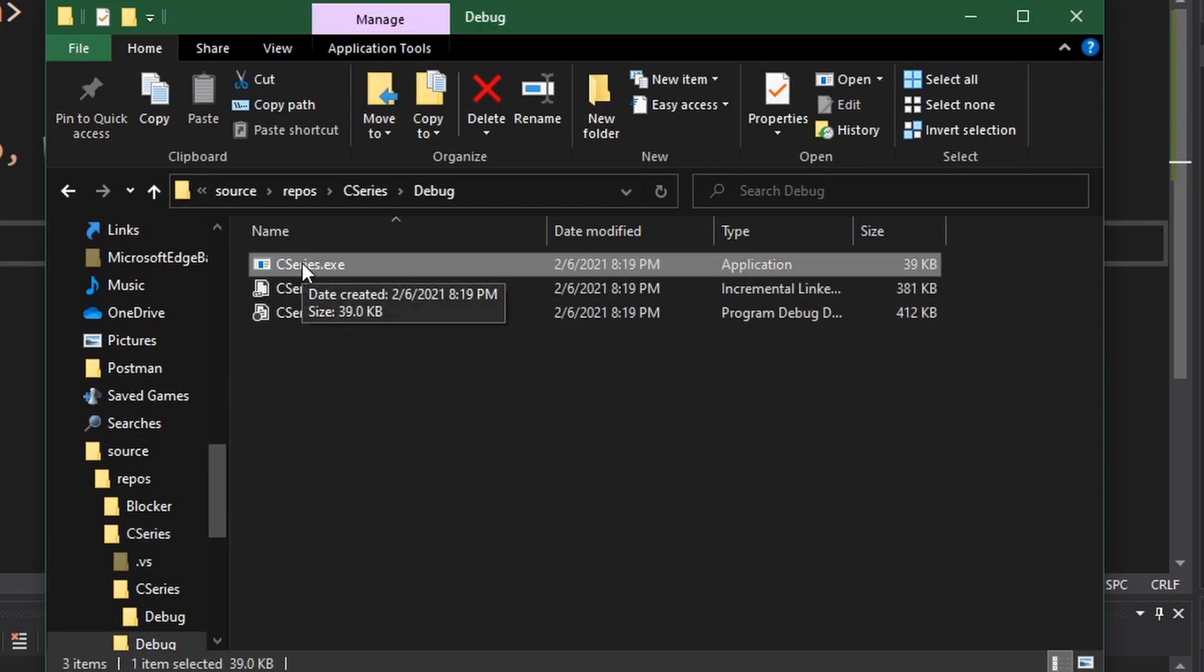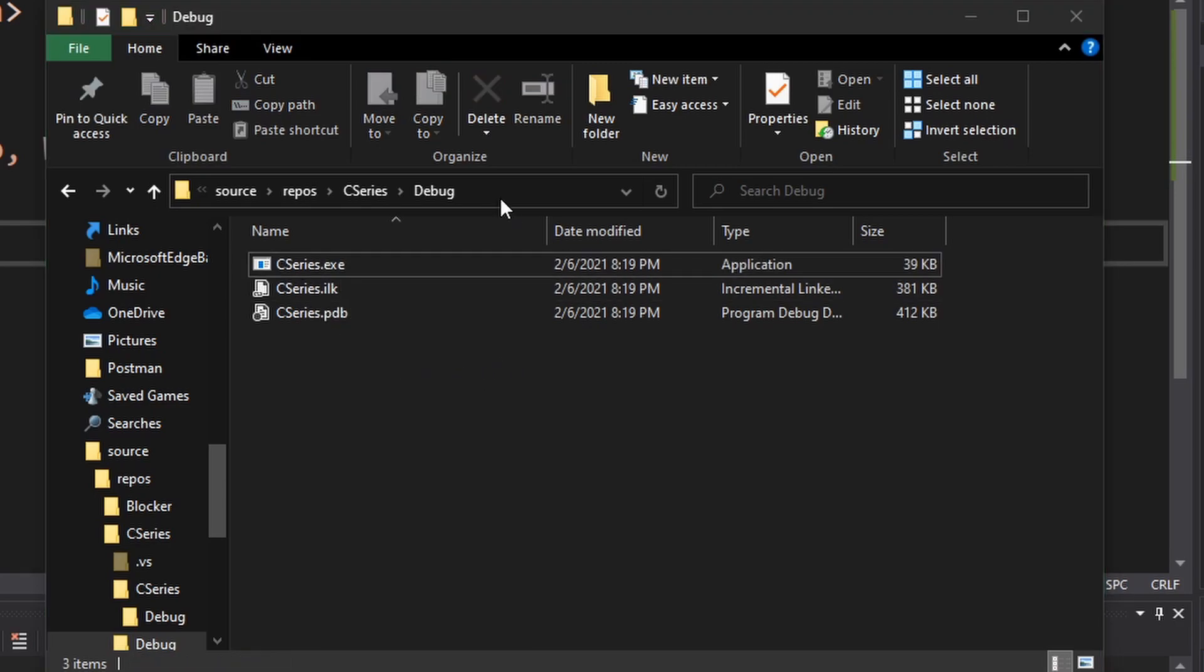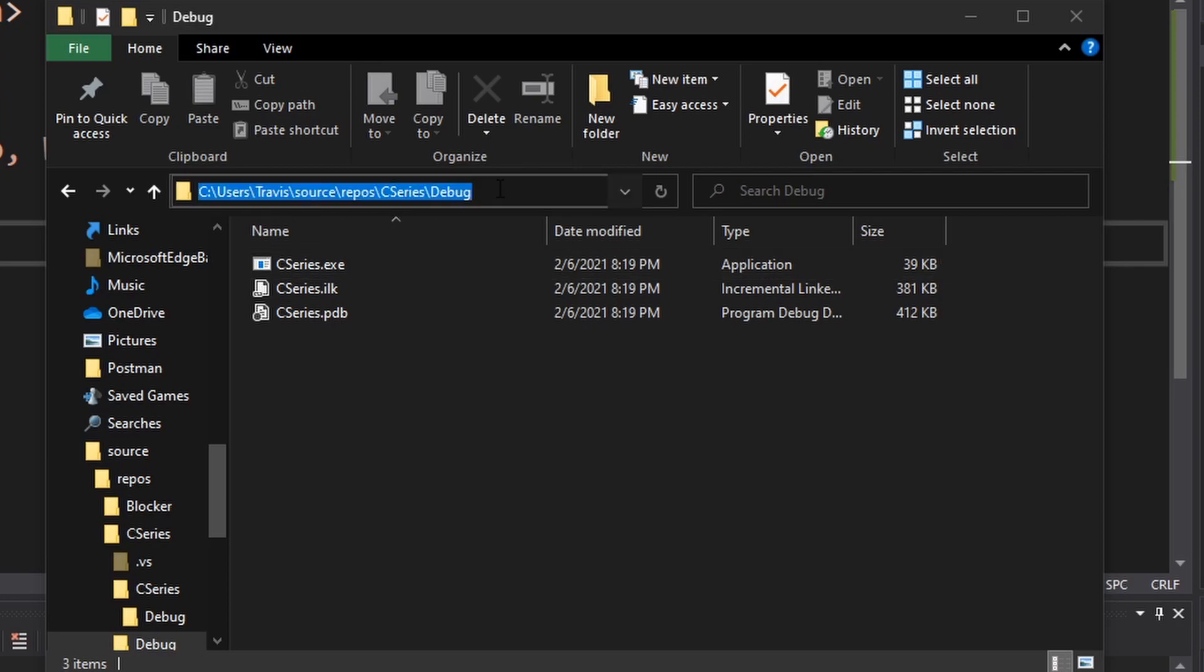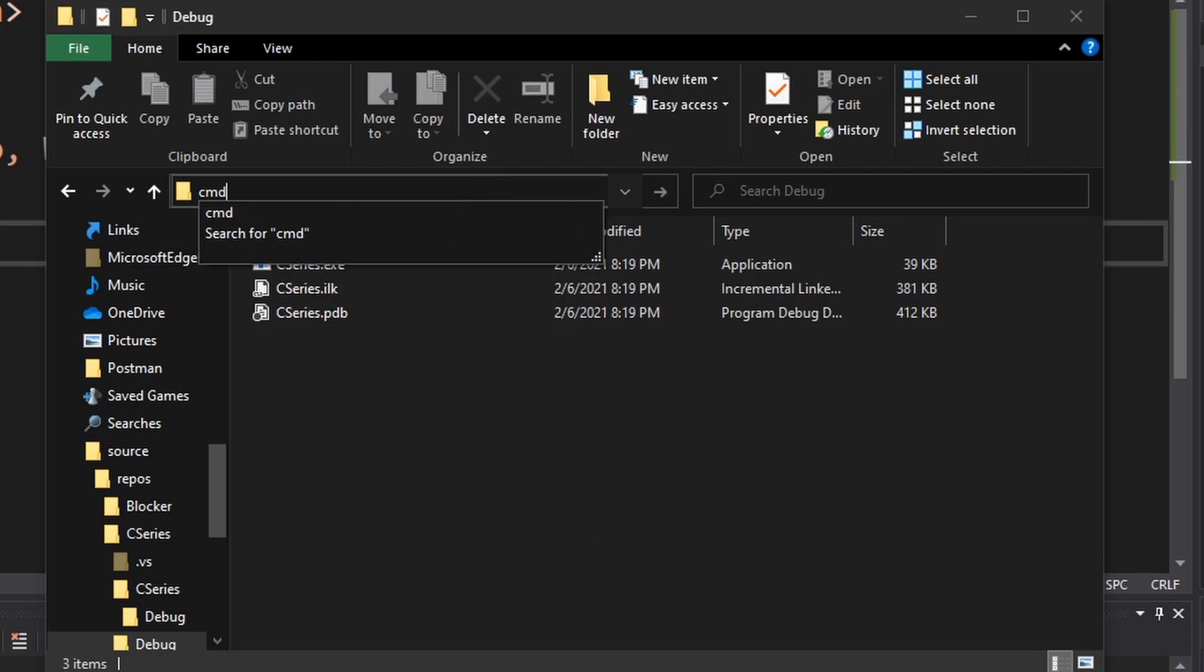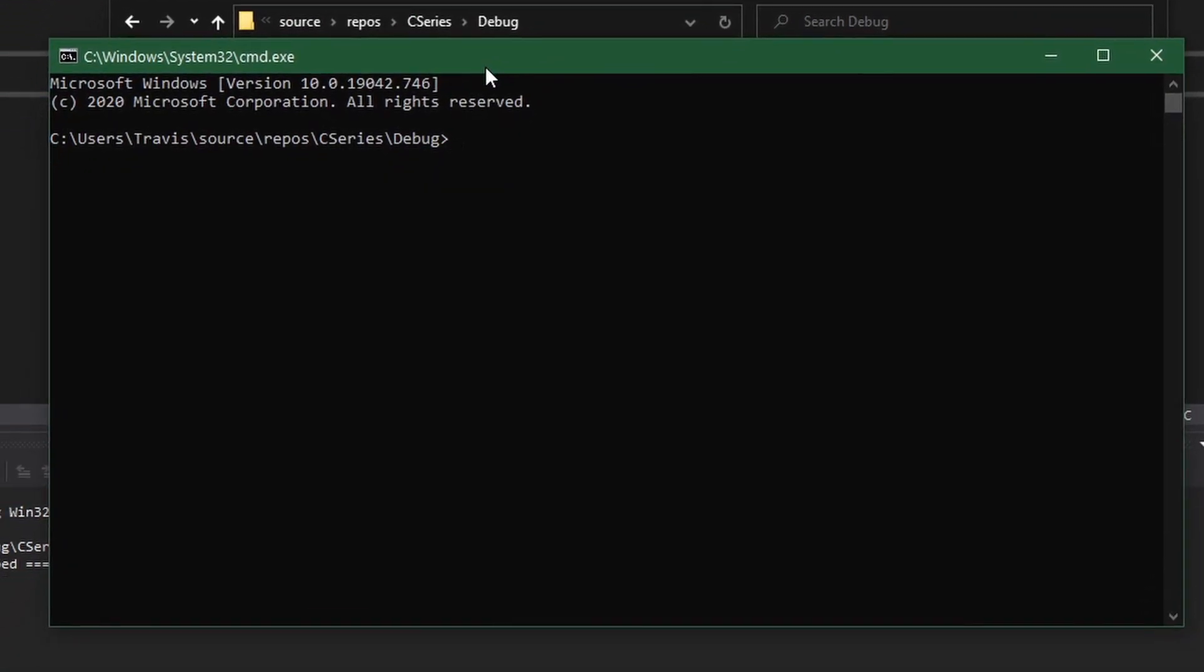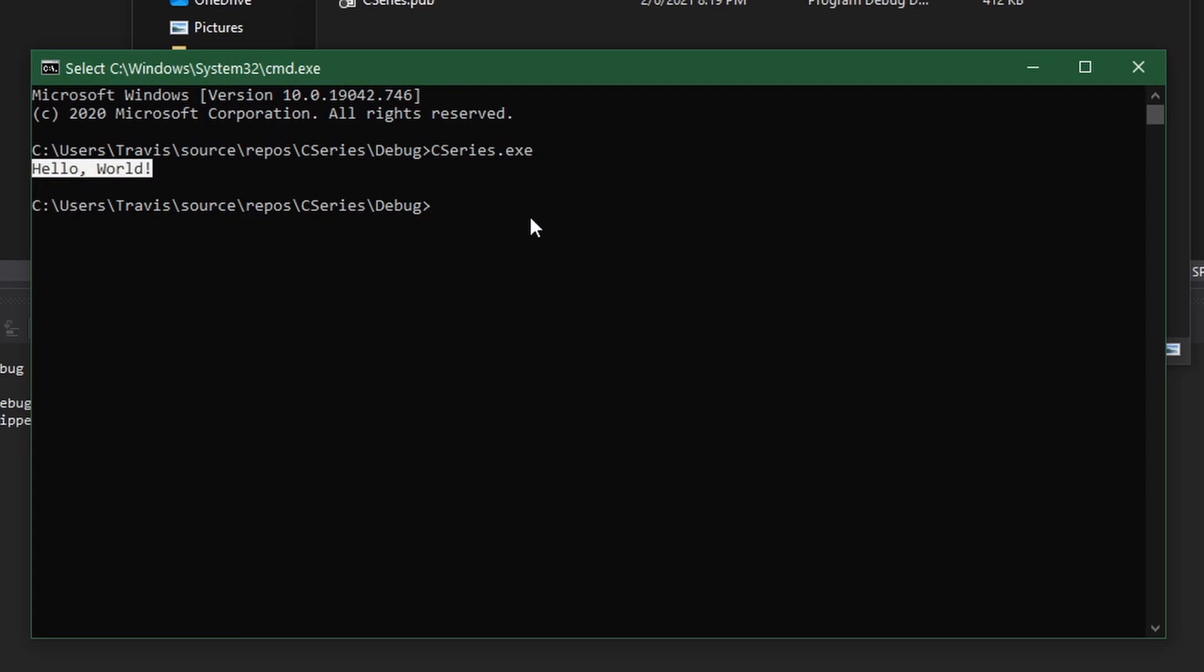Now if we were to run this as is now it flashes and basically goes away. So to see what our program is actually doing what we can do is we can click in this address bar here and replace the text that's there with cmd for command. This is the windows command prompt. If we type c series.exe we'll see that it outputs hello world.